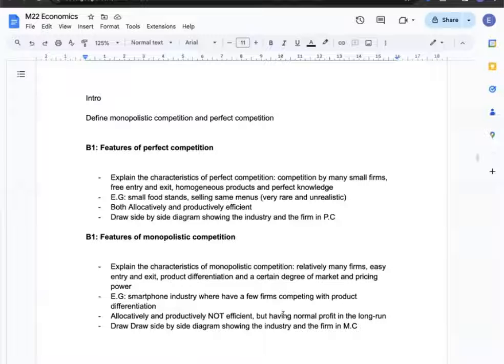Finally, I can draw a side-by-side diagram showing the industry and the firm in monopolistic competition.